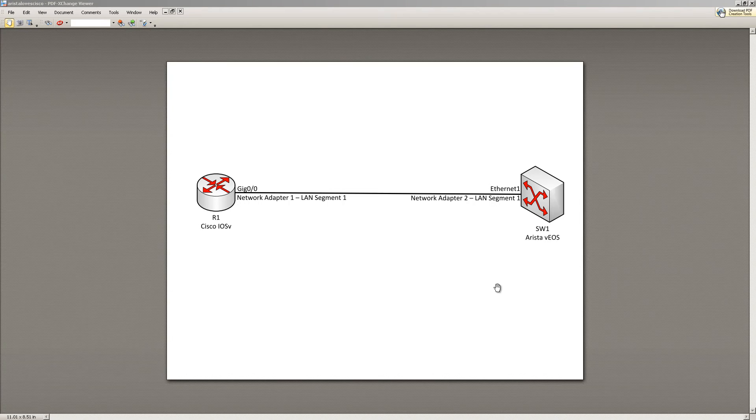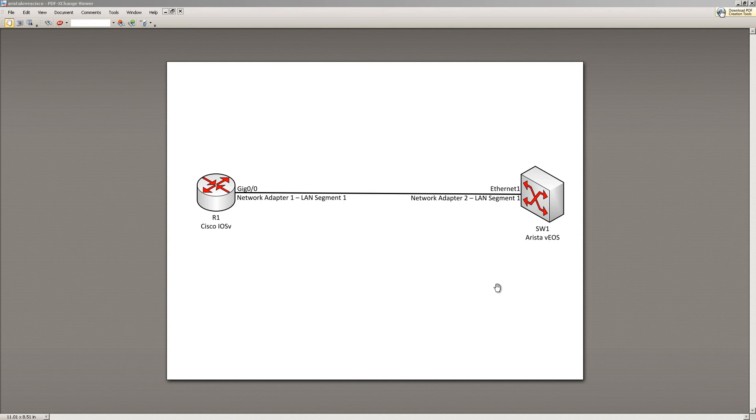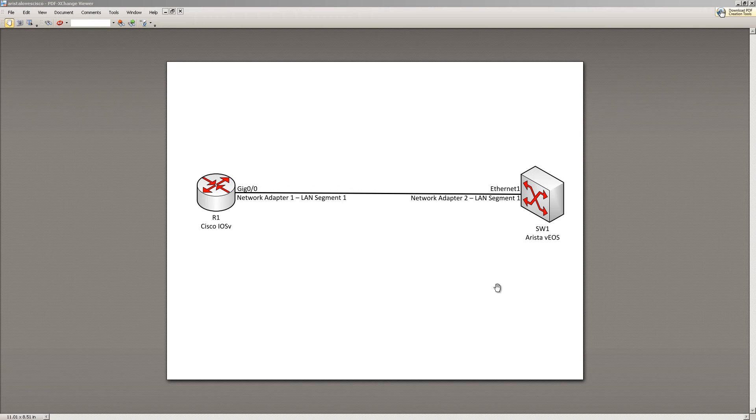Hello everyone and welcome to another Router Gods video. My name is Humphrey Chung. In this video I'm going to show you how to hook together a Cisco IOS V device with an Arista VEOS device. In previous videos I showed you how to run both of these by themselves. Now we're going to hook them together and see what we can do.